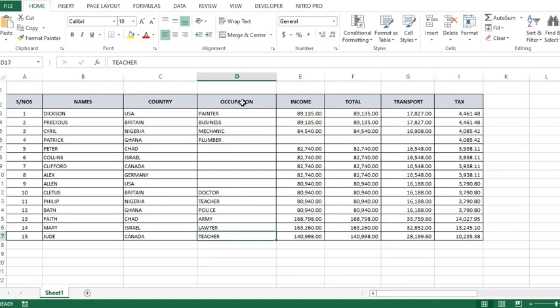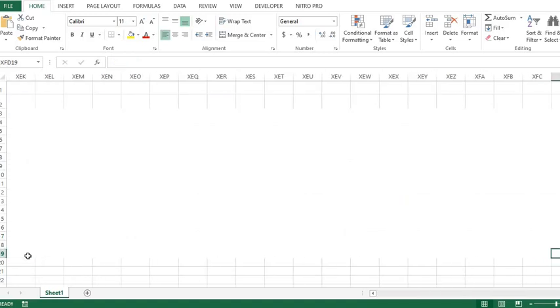Now, if we put the cursor in a cell that has no data, hold the Control key and click the right arrow — it will take us to the last cell in this row in the worksheet. If we hold the Control key and click the left arrow, it will take us back to the first cell.